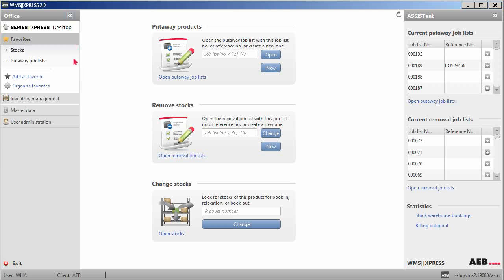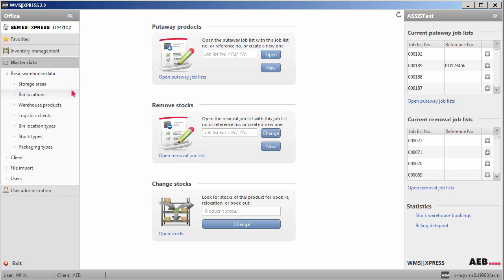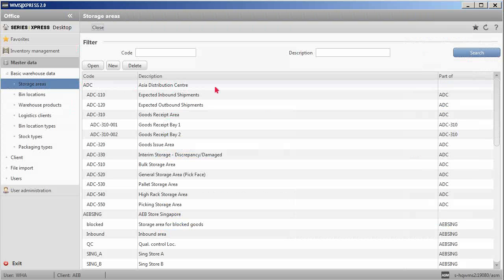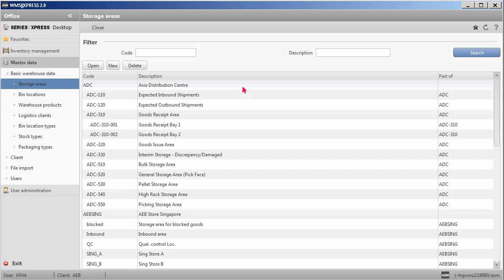Before warehouse operations in WMS Express can start, the storage areas and bin locations need to be set up to mirror the physical warehouse layout. You start under the storage area where you can set up the warehouse's layout in a hierarchical structure. All sub-storage areas down to the bin location can be created.